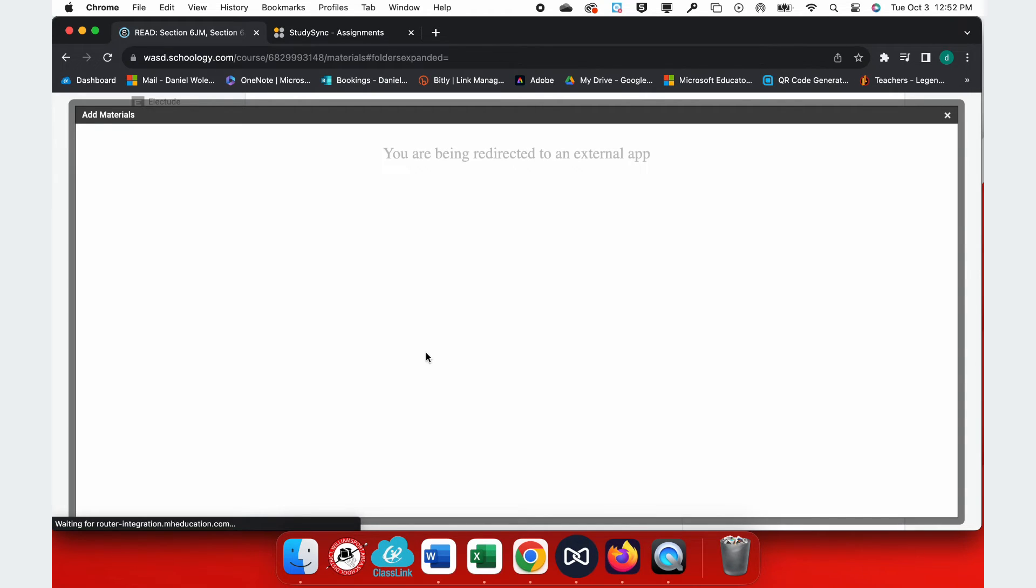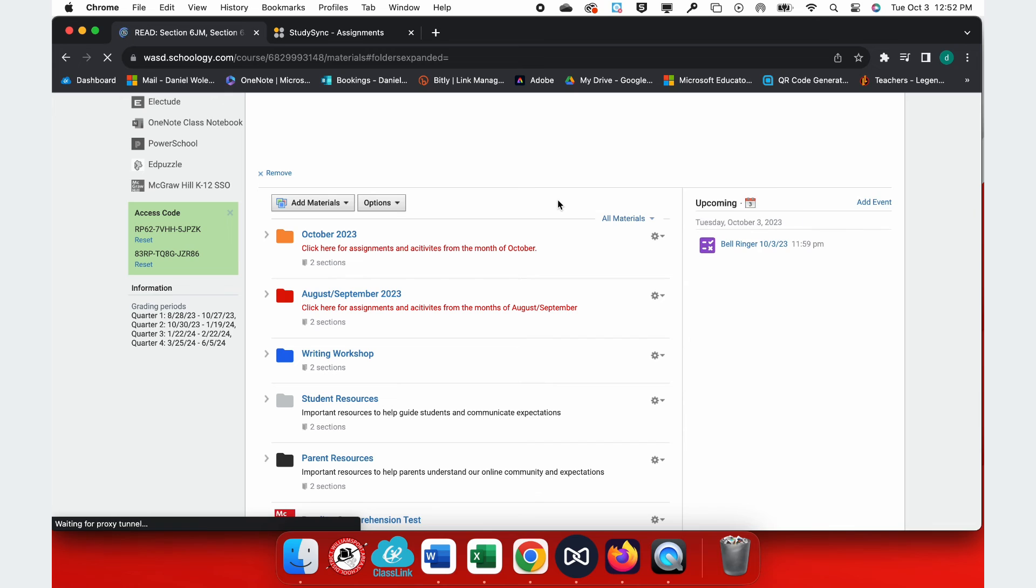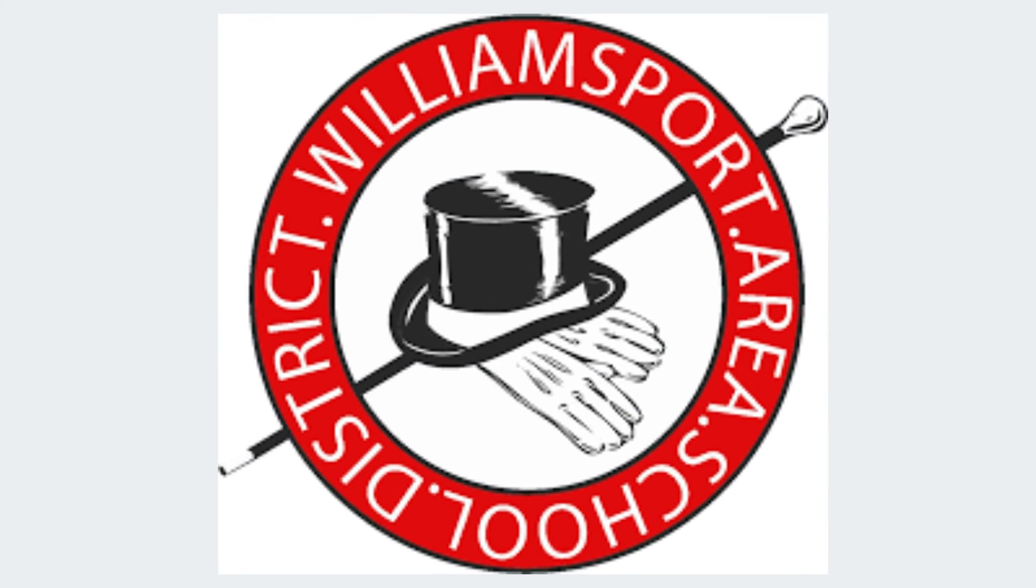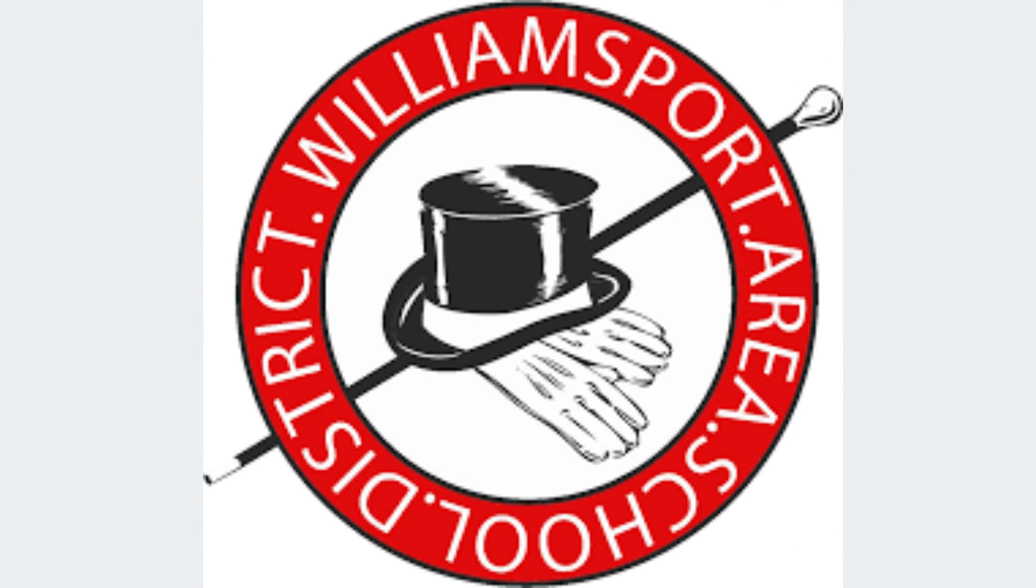Now that I've synced my assignment, it's going to move that assignment from McGraw-Hill StudySync directly into a portal on my Schoology page right here. My students click on this link, and they can complete the assignment.